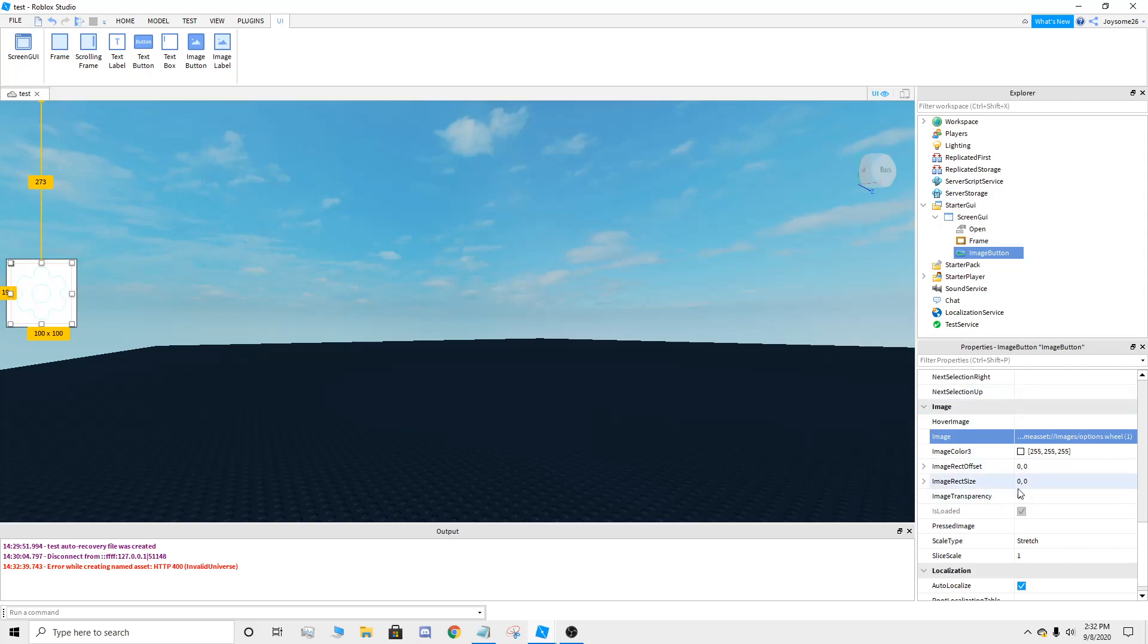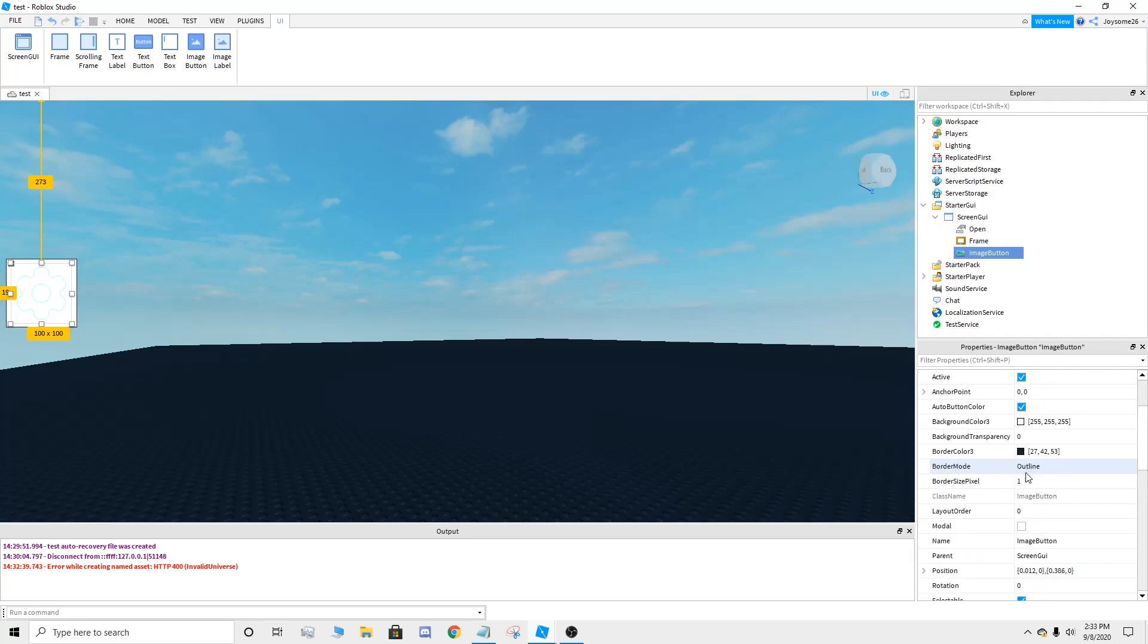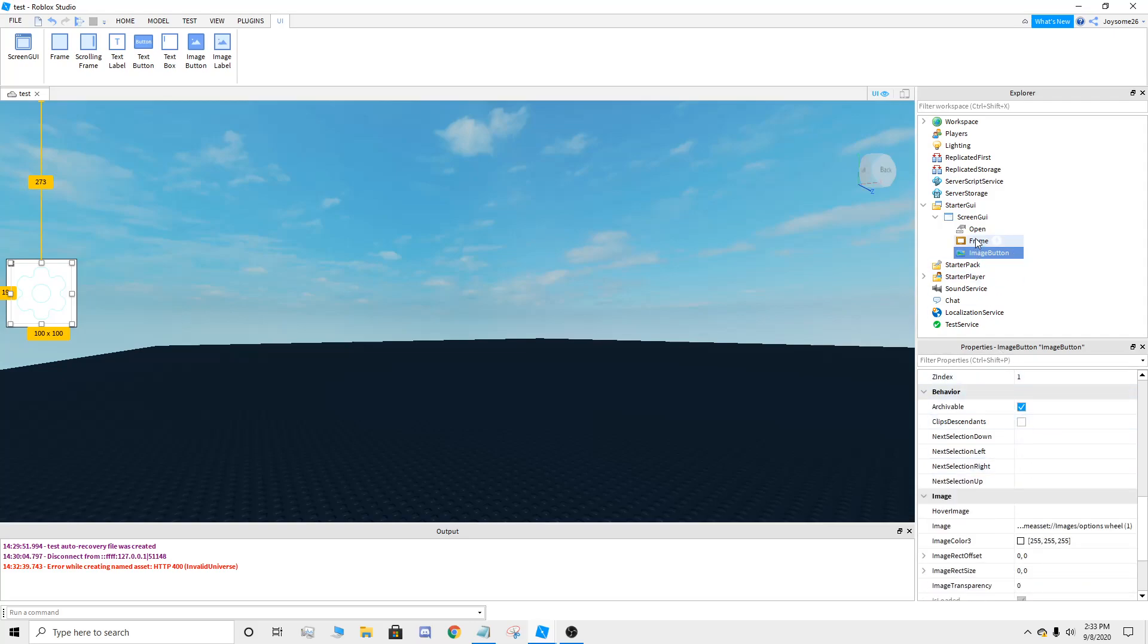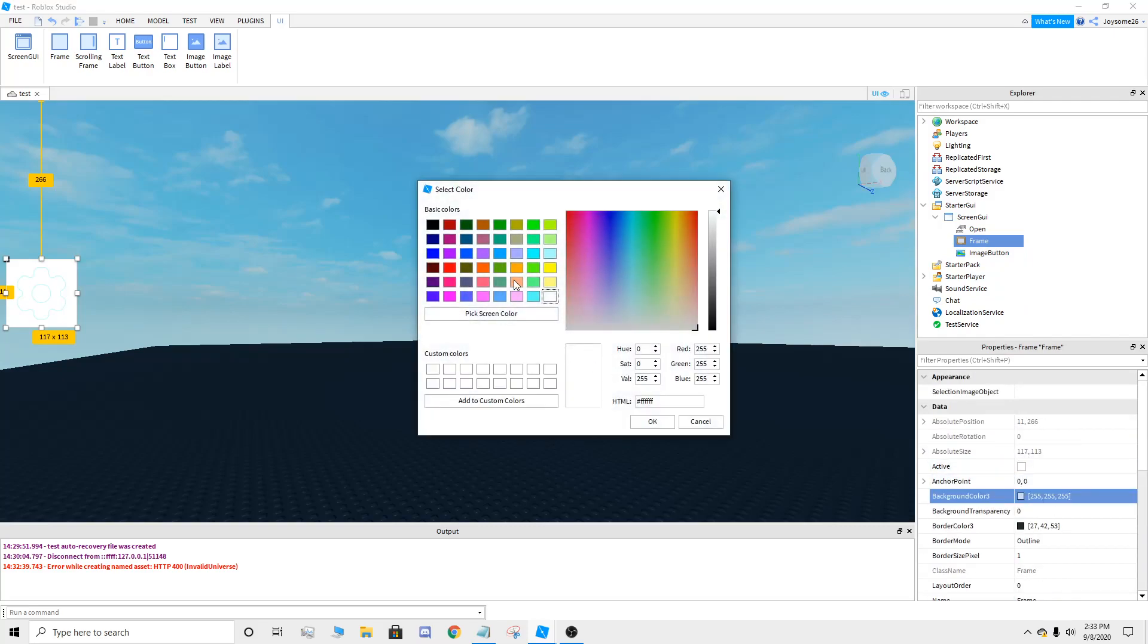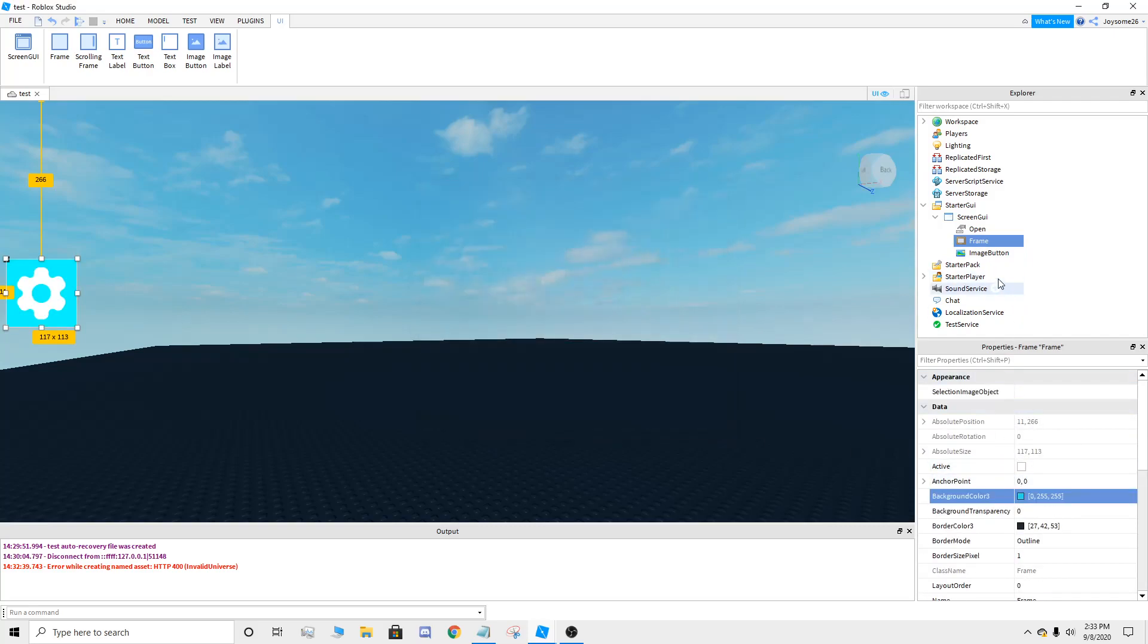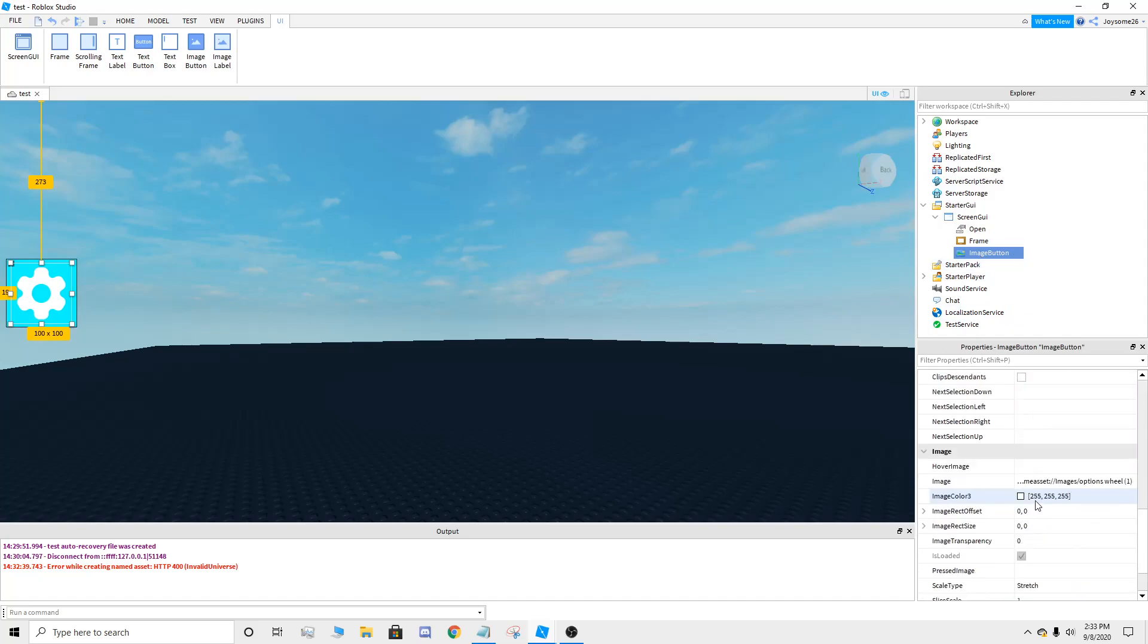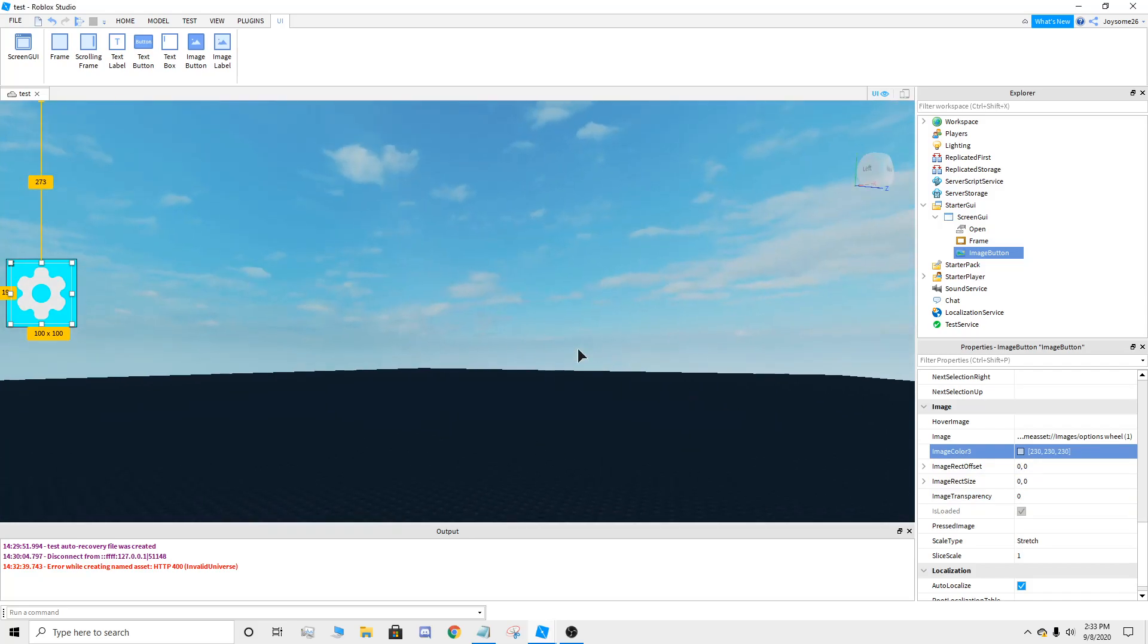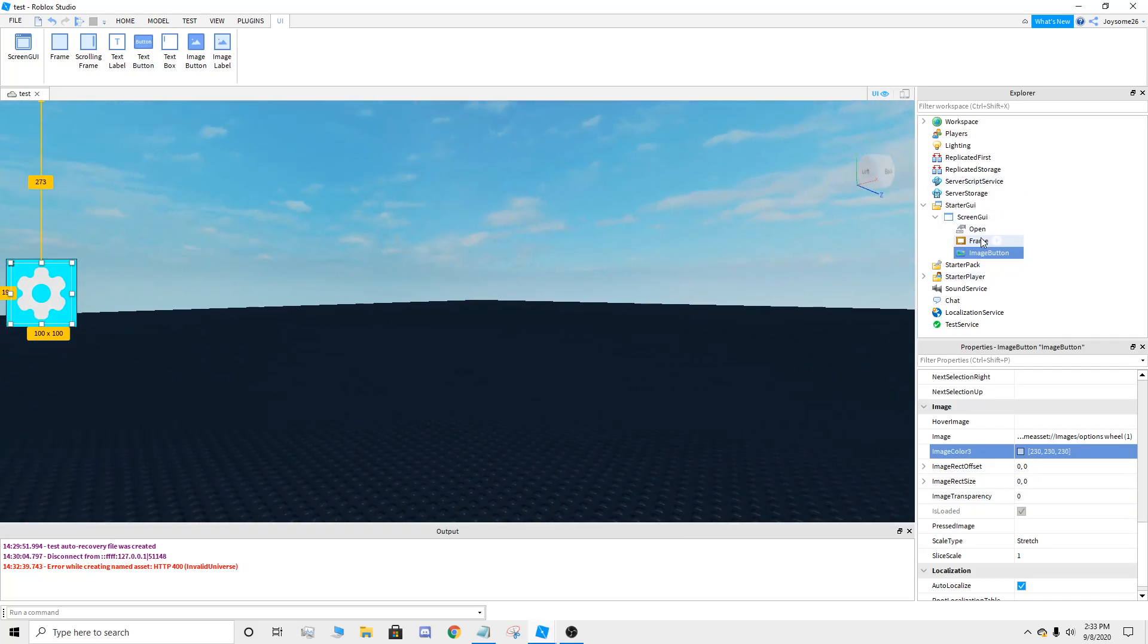So now that we have it, we're going to go to background transparency. Make this frame color how you want. Image button, make it how you want. So I got mine.